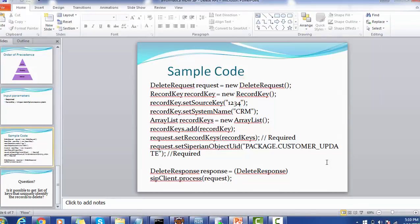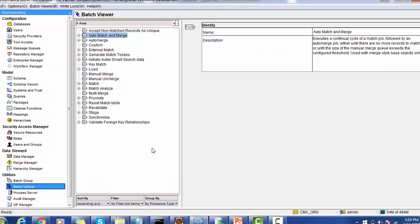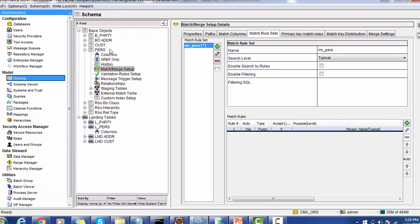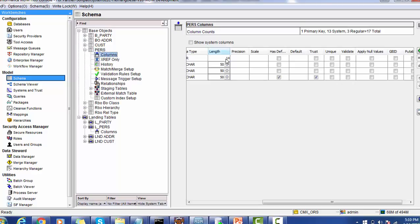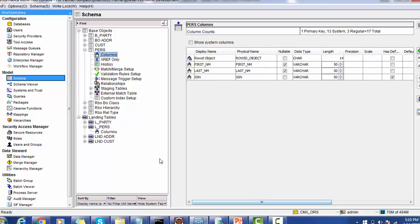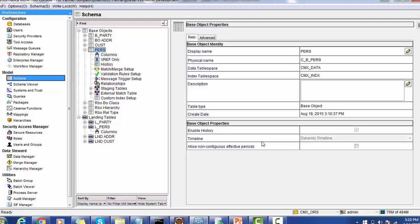Before going to the demo on the Delete API, let's cover the prerequisites. The Delete API, restore, and promoting a pending xref record are mostly related to state management — whether the record is active, deleted, or pending. We must enable state management. In order to enable state management, for example, we have created a PERSON table with columns such as first name, last name, and SSN. At the base object level, we have to enable the timeline by making it a dynamic timeline. When you choose dynamic timeline, the enable history property will also be enabled.